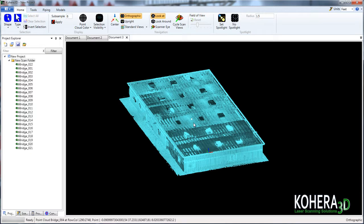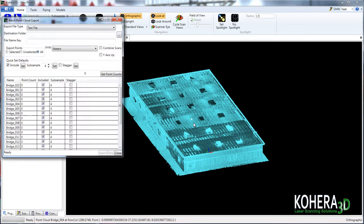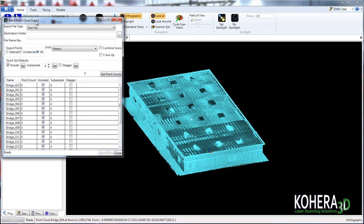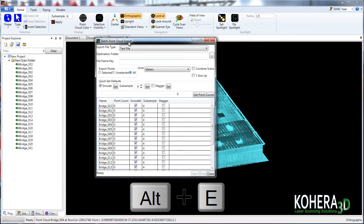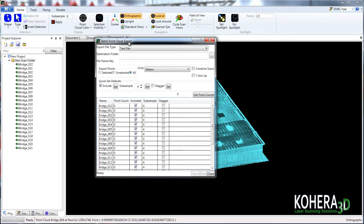Next, we can either right click on the screen or press the keyboard shortcut Alt plus E and that will pull up the batch point cloud export. And this is where we're going to create a whole new set of files that only have the data here that we've selected on the screen.